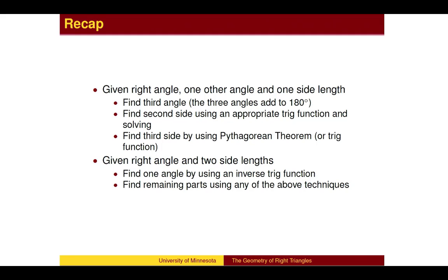To recap: when given one acute angle and one side length of a right triangle, find the remaining angle by making the three angles add to 180 degrees. Then find one of the remaining sides using one of the trig functions. The final side can be found either by using the Pythagorean Theorem or by once again using one of the trig functions. When given two side lengths, one angle will need to be found using an inverse trig function. The remaining parts can be found using the fact that the three angles add to 180 degrees, the Pythagorean Theorem, or one of the trig functions.